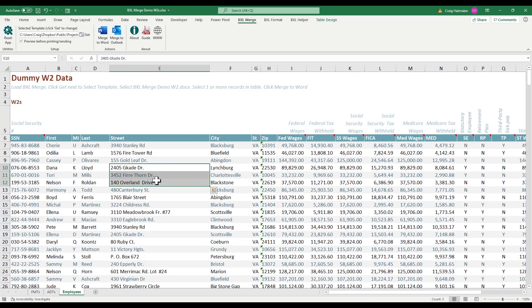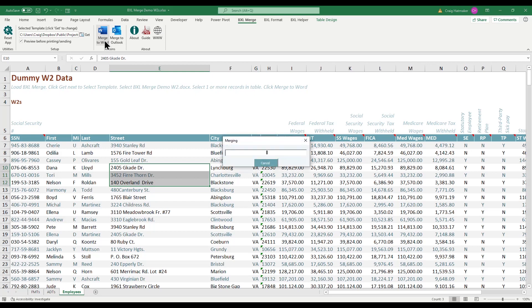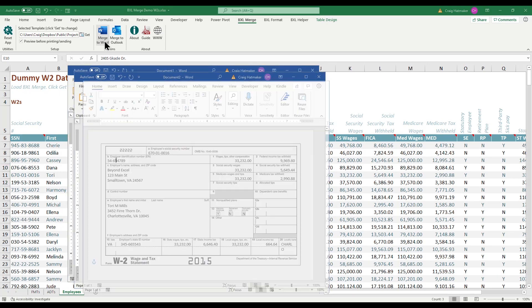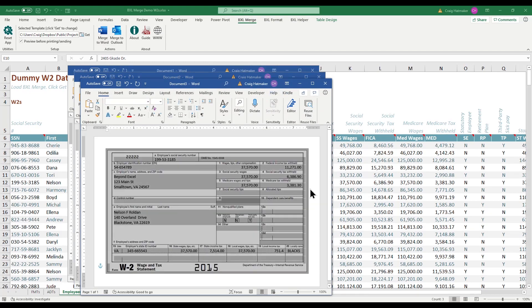We simply select records, click BXL's Merge to Word, and within a few seconds we have completed forms ready to print and mail.